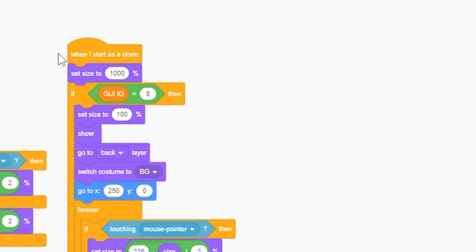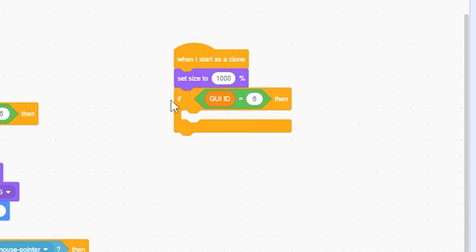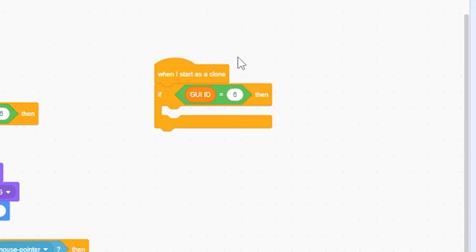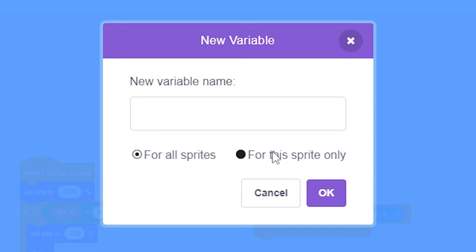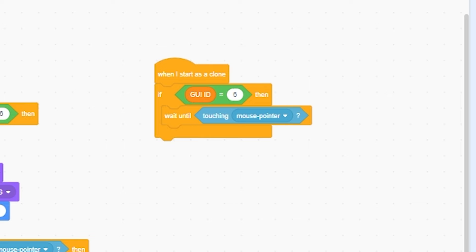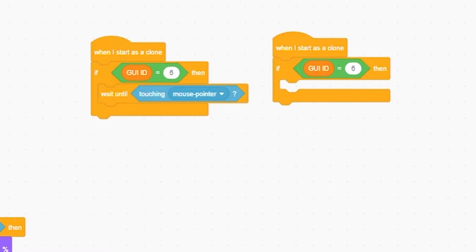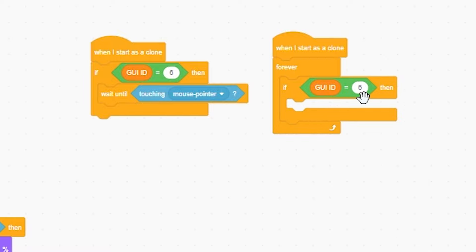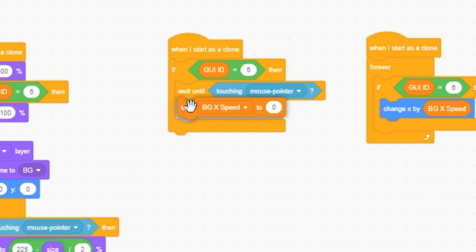So I'm gonna set it to 250. And now when I start as a clone, get rid of all this. When I start as a clone, if GUI ID equals six, then wait until touching mouse pointer, then going to make for the sprite only BGX speed. And I'm going to right-click duplicate, get rid of this, and put a forever. If ID equals six, then change X by BGX speed.